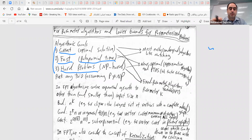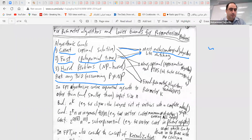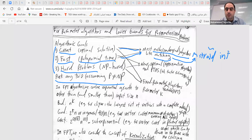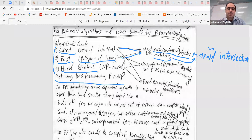Unfortunately, we cannot have all of them together — all of them is not possible at the moment — but you can pick any two. If you want a correct and fast algorithm, that would be most undergraduate algorithms. One of the most complicated in this class which is still correct — you can find the optimum solution — and fast is matching; the other is matroid intersection. For a weighted general graph, you find a matching: a set of edges where the total weight is maximized and none of them share any endpoints.